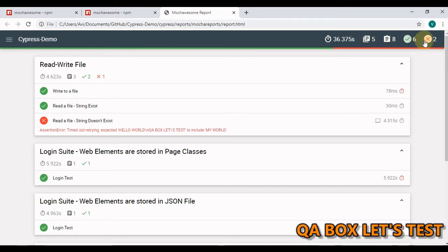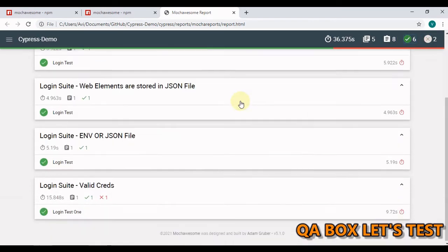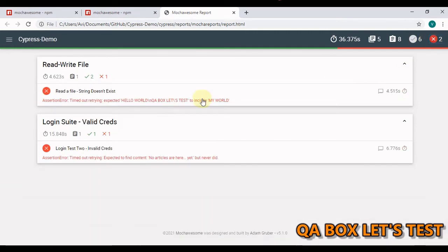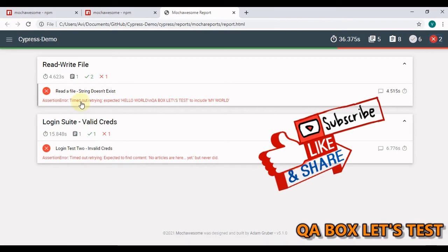6 got passed, 2 got failed. Now you can filter these out using this. You can click here and now you see only the passed test cases. If you click on this one you see the failed test cases.